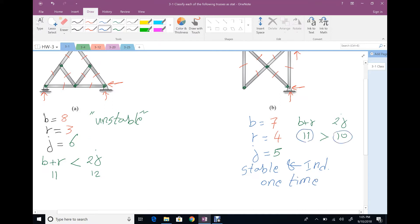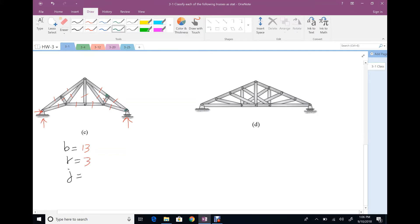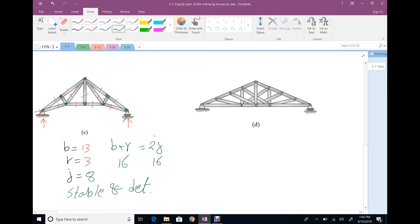For the third truss, find B, R, and G. Number of members: one through thirteen. Number of reactions: three. Number of joints: one through eight. B plus R is 16, 2G is 16. Number of unknowns equals number of equations, so the structure is stable and statically determinate.